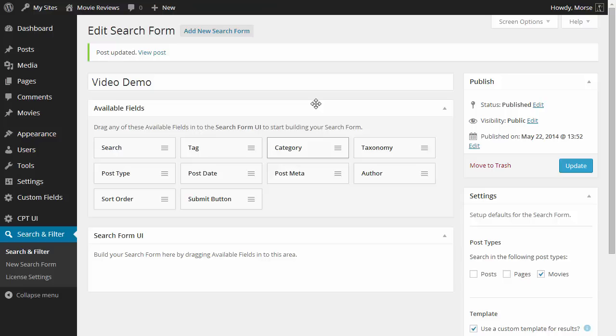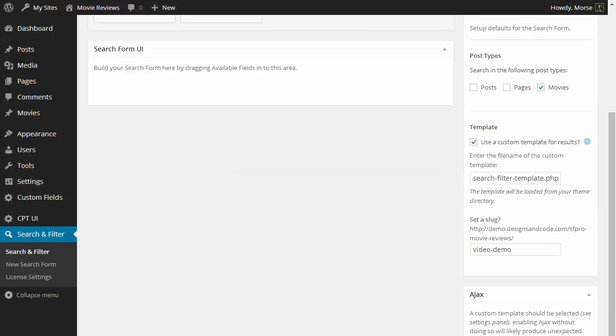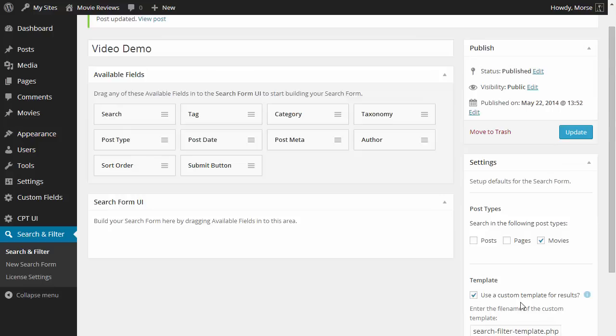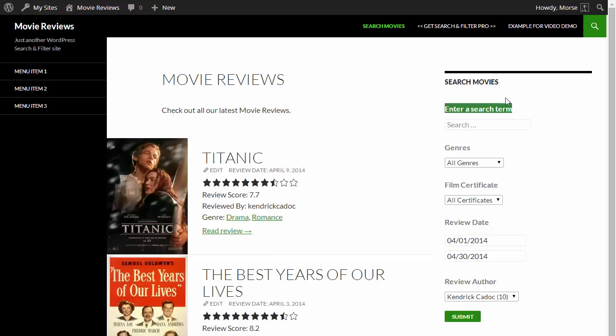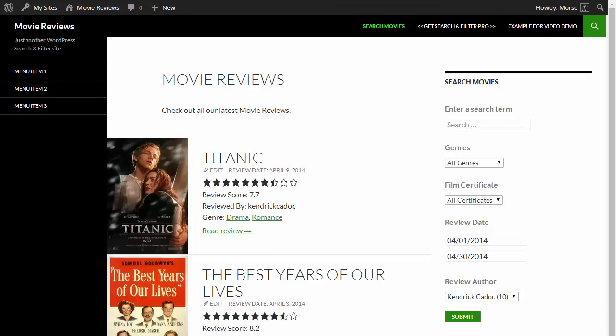There's just a few settings and things that I've pre-configured on here such as the template file and I've made sure Ajax is disabled as well as setting my post type to the movies post type I'm using for my movie listings. So let's go have a look at the page that we'll be using to display the results for this search form.